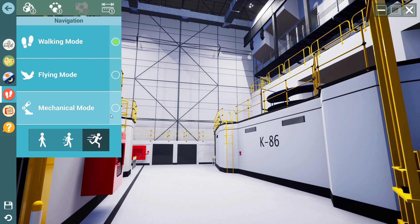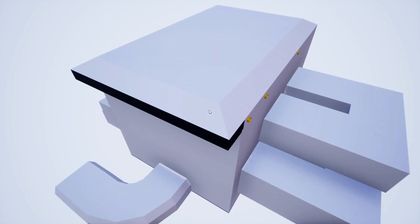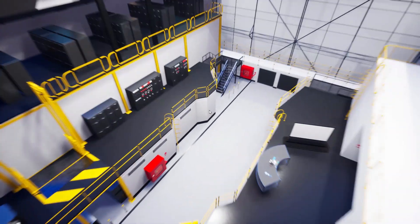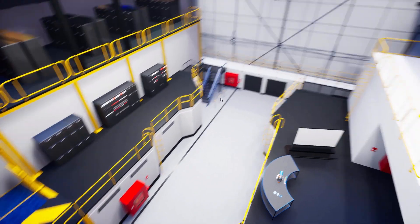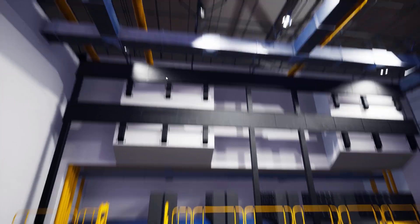The third navigation mode in the desktop viewer is the mechanical mode. The mechanical mode, as the name states, is suitable for examining mechanical designs since you can rotate around the object and focus.